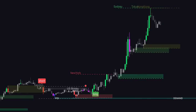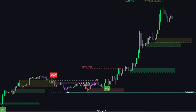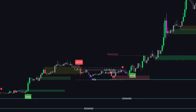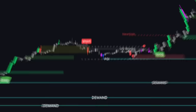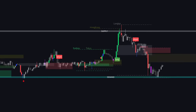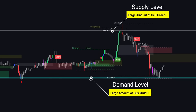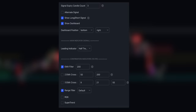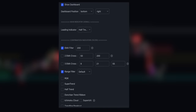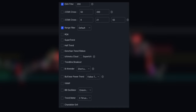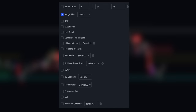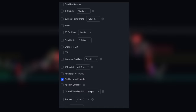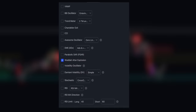This is without a doubt the most advanced all-in-one technical analysis indicator on the TradingView platform. It has everything: supply and demand, dozens of confirmation indicators, EMAs and various smooth filters. I guarantee you, you have never seen anything like this before.